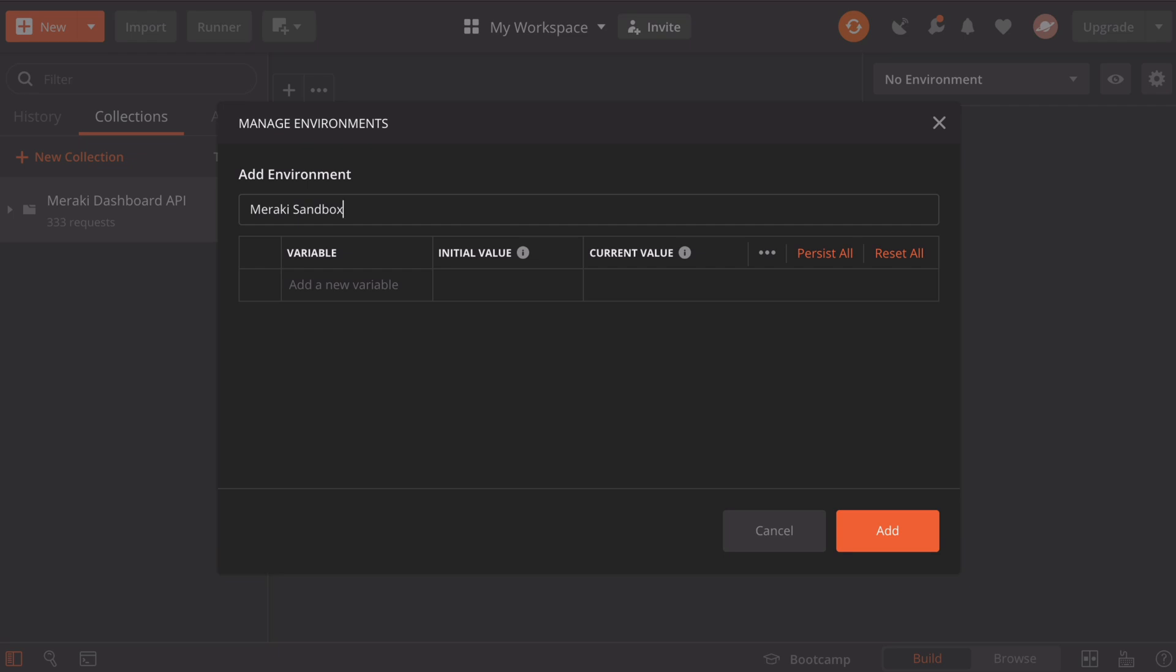Below that, you'll see a set of columns where we're going to define variables. Our variable specifically, the first one we're going to input, is going to point to our API key that we obtained from Meraki. Under the variable heading, the first thing we need to do is to give this a very specific name. The Cisco Meraki documentation tells us that exact value: x-Cisco-Meraki-API-key. That's the variable that we need to input.